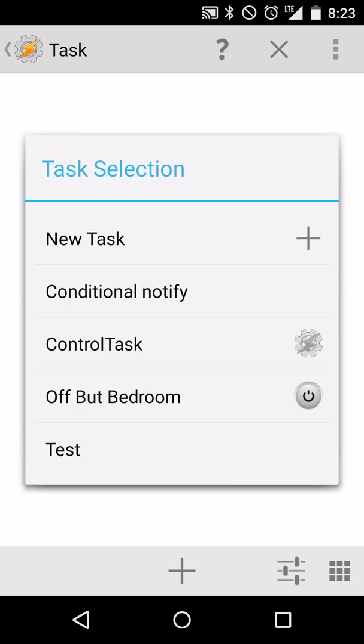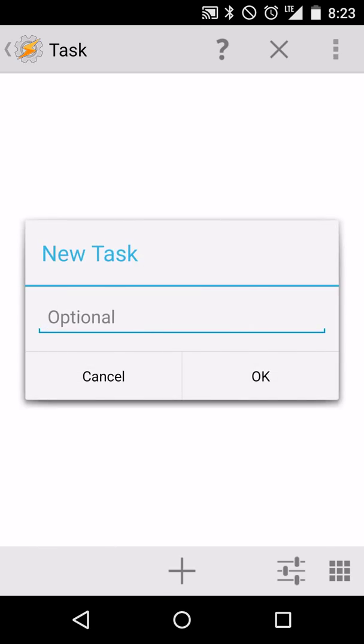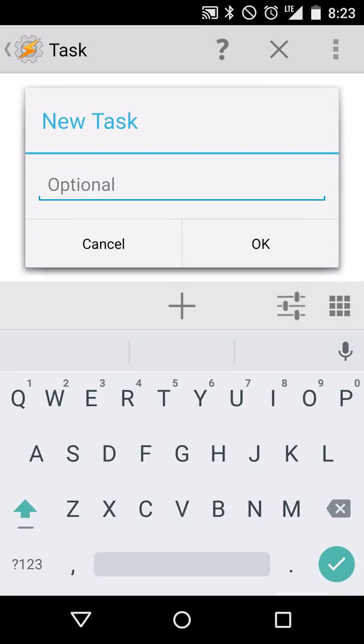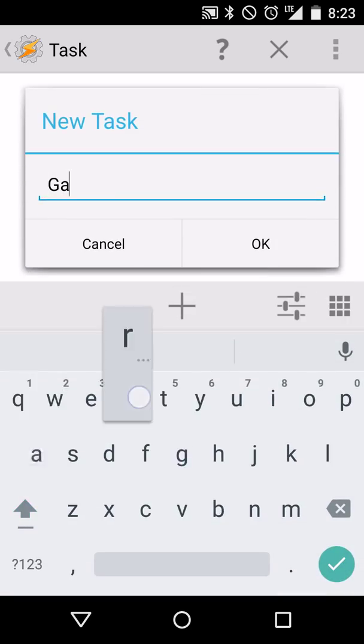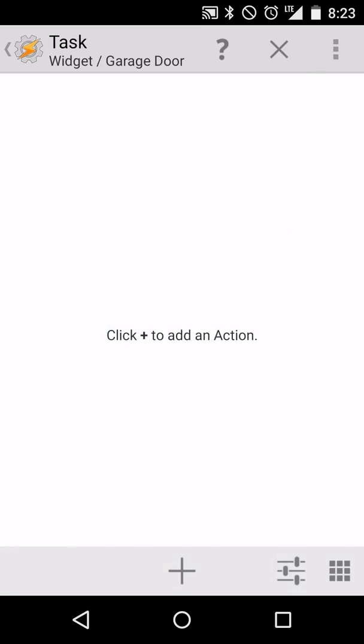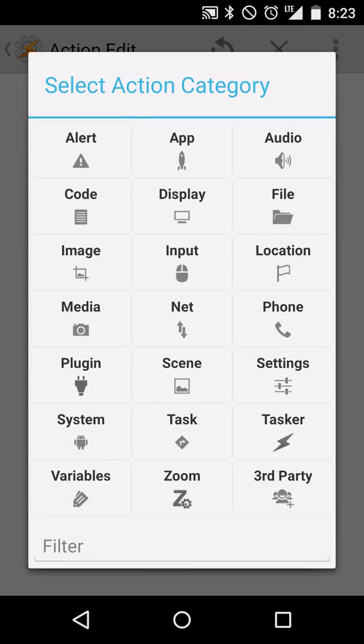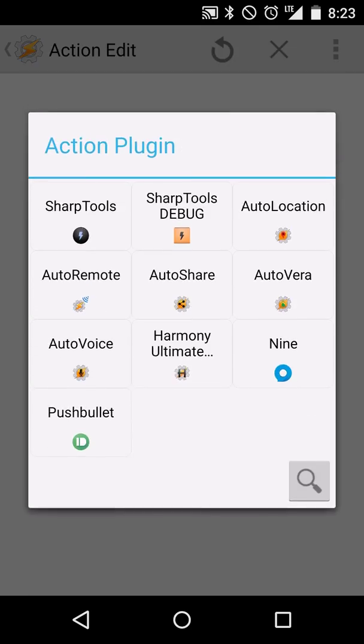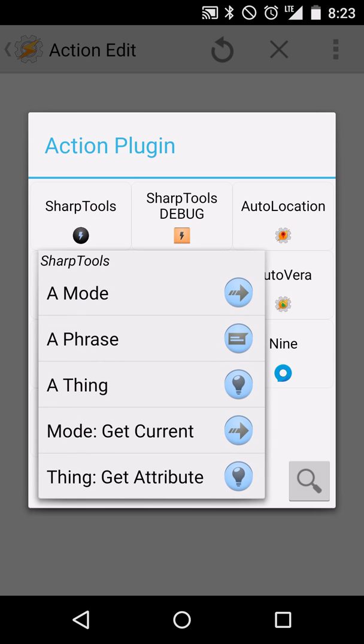We'll start by creating a new task. This task, we'll call it garage door. And we'll start by giving it an action. That action is going to be to control our momentary switch. So we'll use plugin, then Sharp Tools, then a thing.